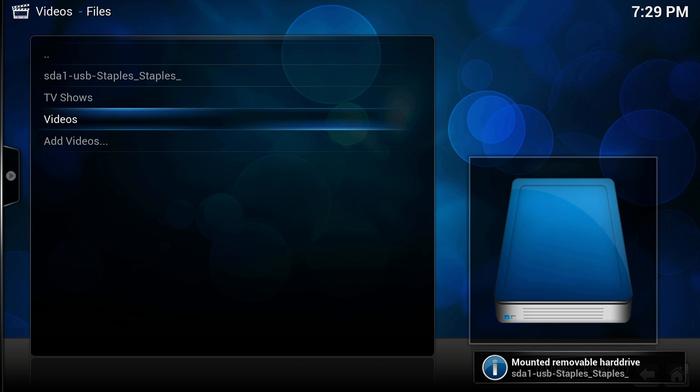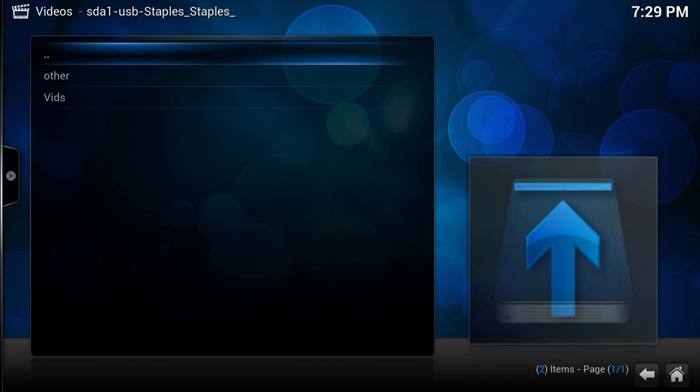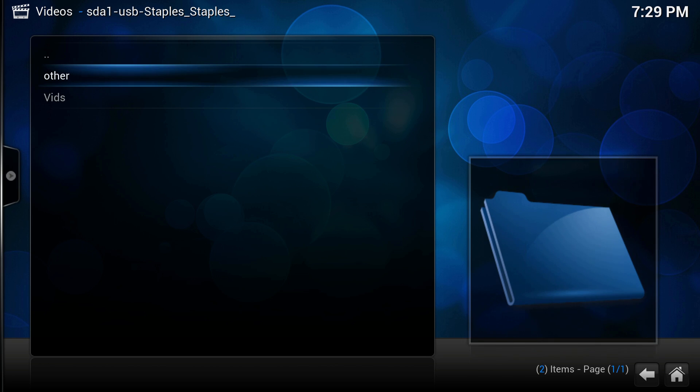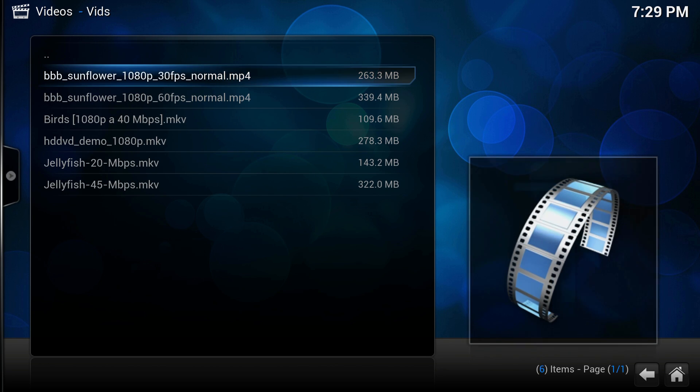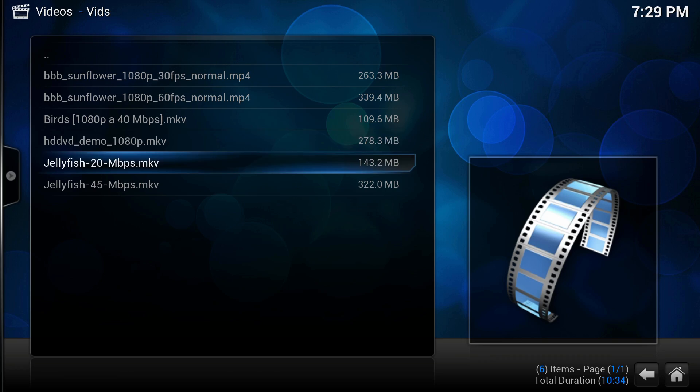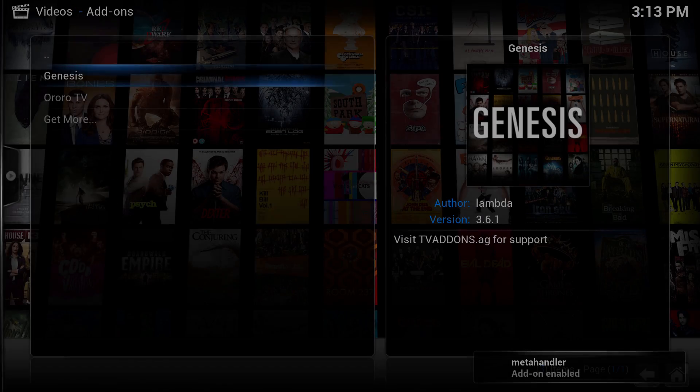Simply plug in your drive into one of the USB ports, and Kodi will auto detect the drive in the videos tab. Open it up, select your video, and off you go. It's that easy.